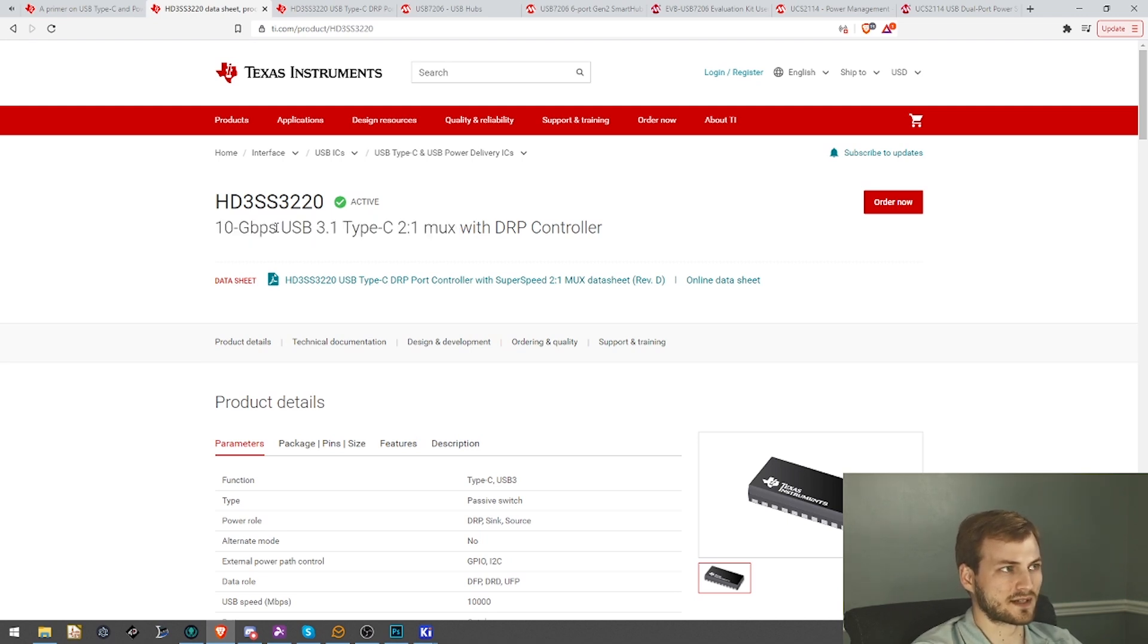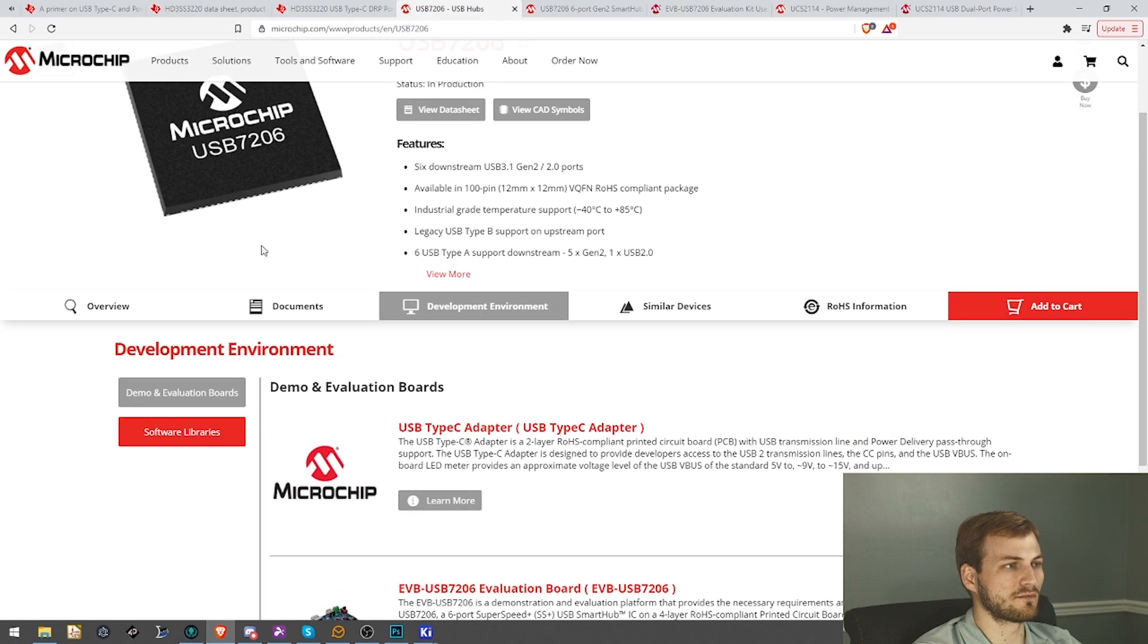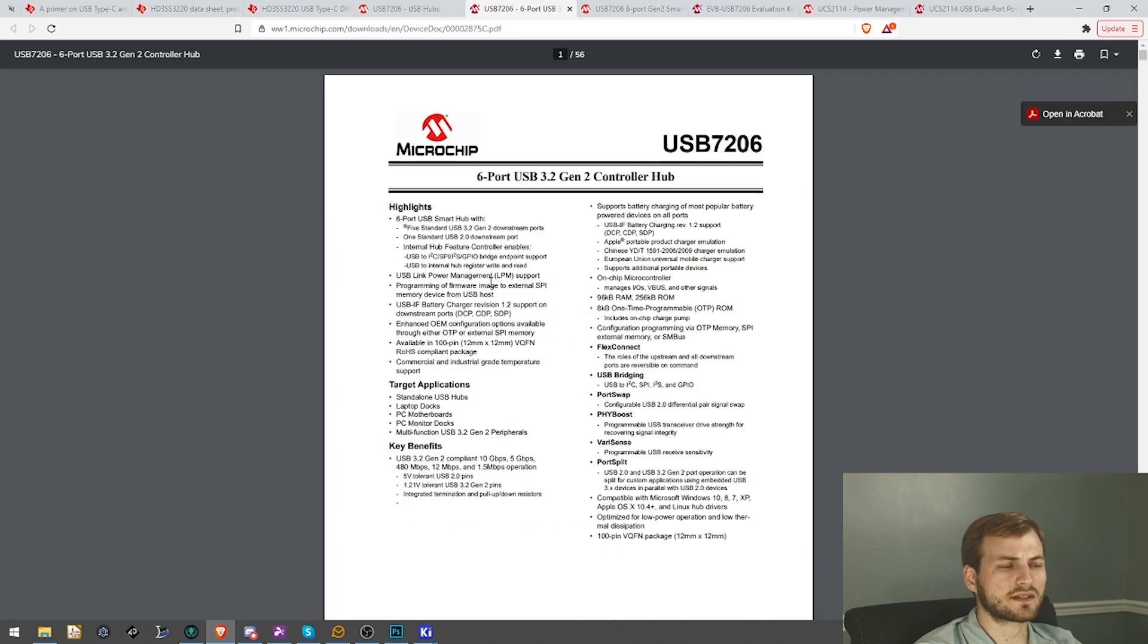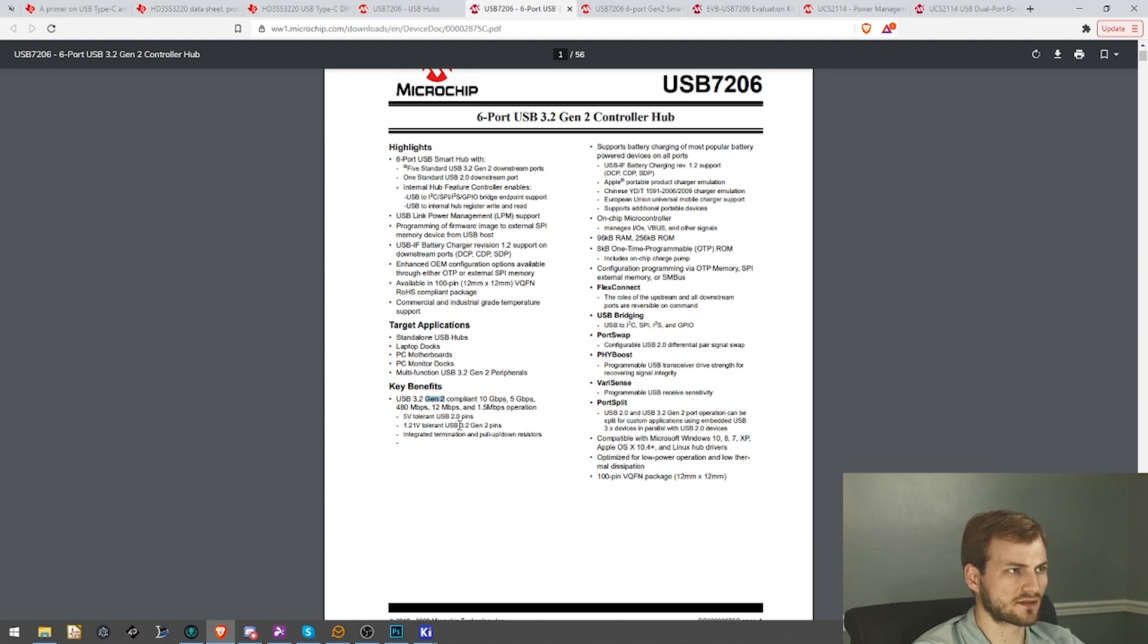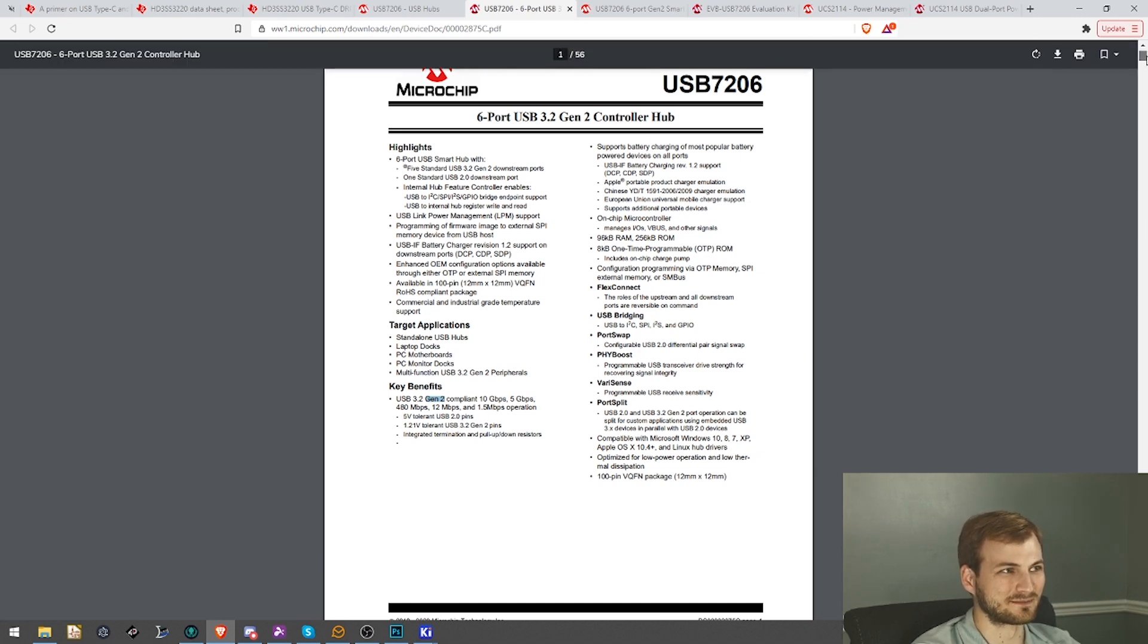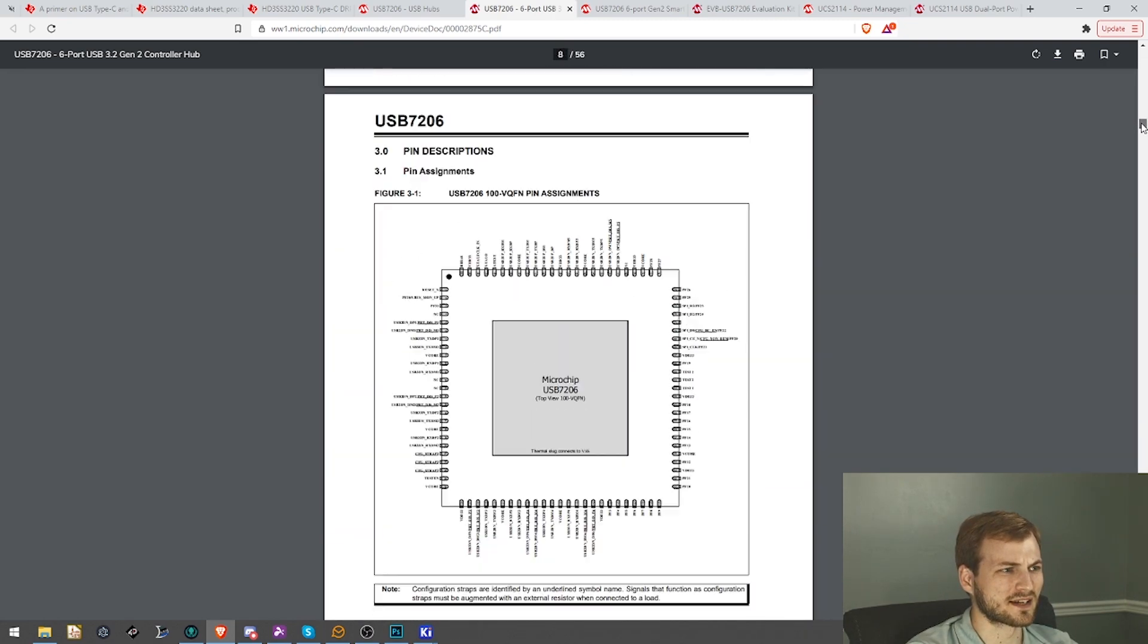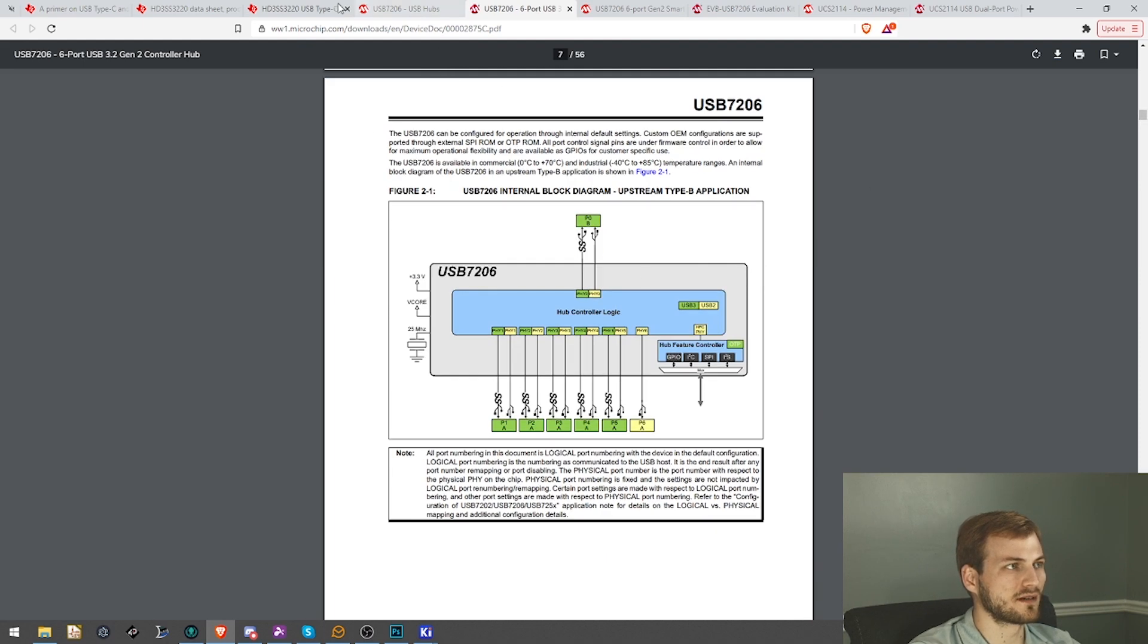So for the hub, we're going to have to go to Microchip, which is fine. Microchip probably has the second best support and datasheets next to TI. The datasheet for it, it is actually a six port USB hub, but only five are Gen 2 compliant. The sixth one is just USB 2, which is fine because we're still only doing the four ports. Six ports is just kind of excessive, and I'm not doing another poll for that because I know which way you guys will go on it.